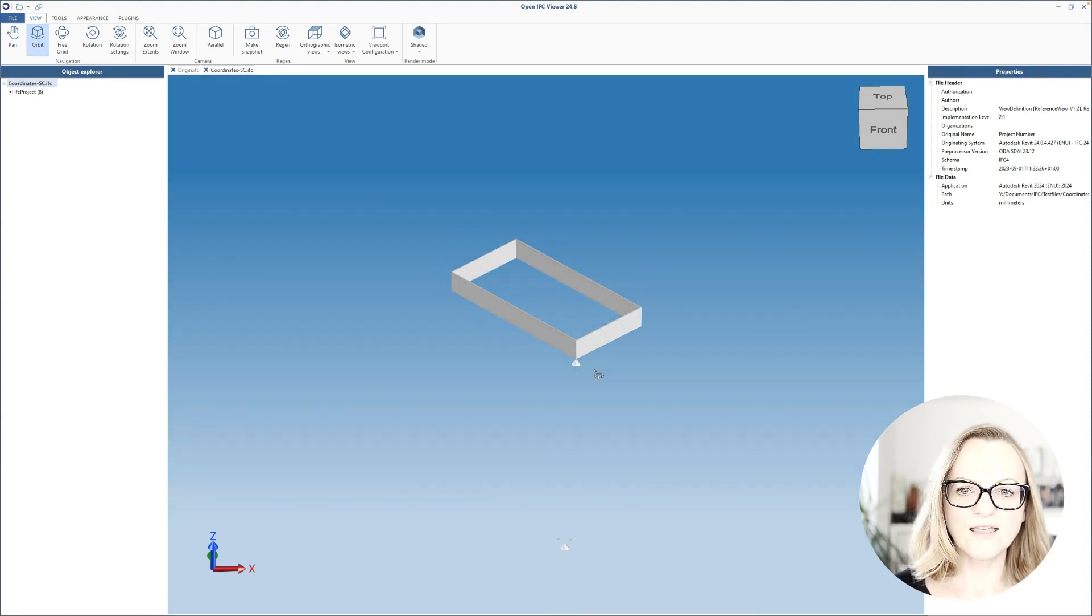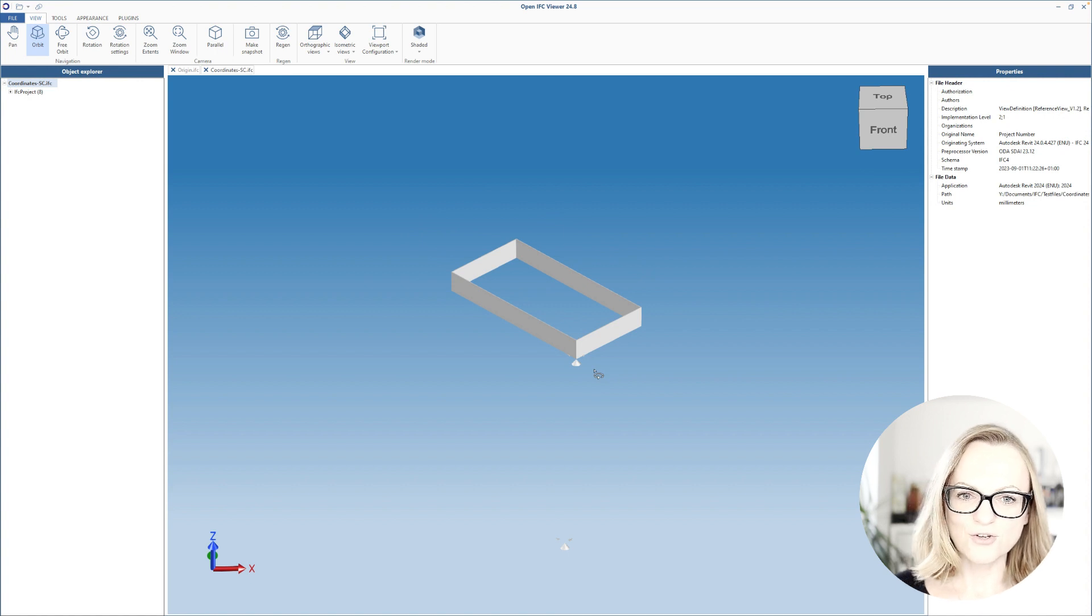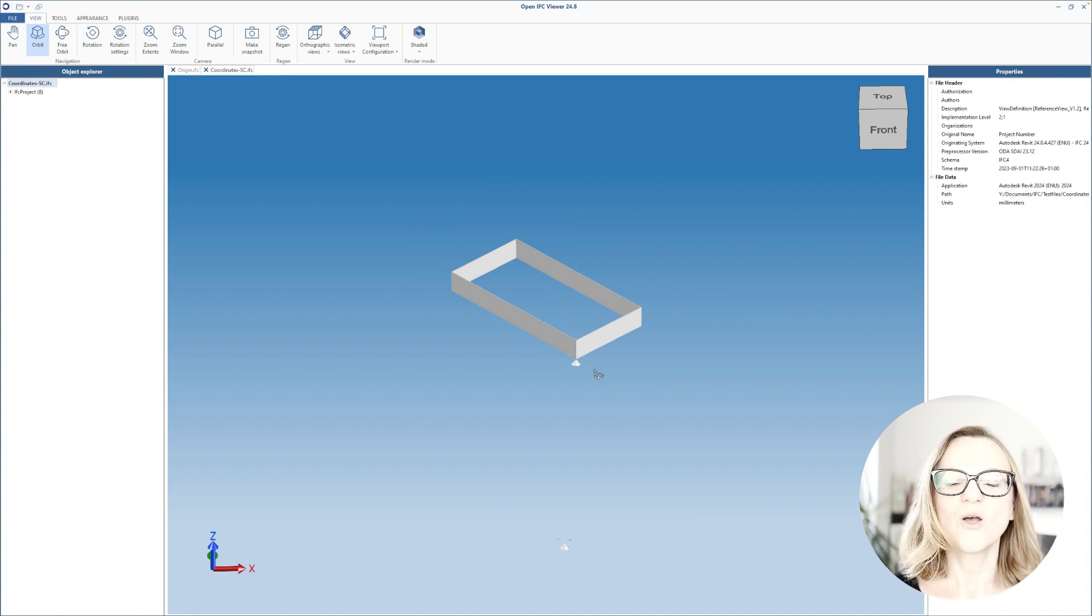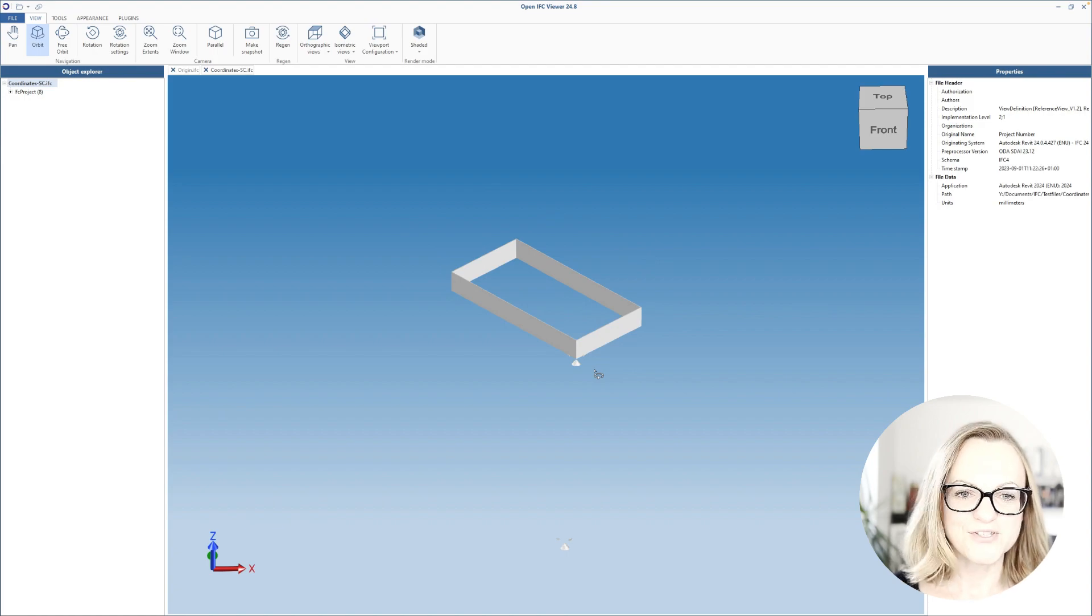So you can see this is not really just a Revit issue, this is happening in almost every software simply due to the rounding that happens with these high numbers.